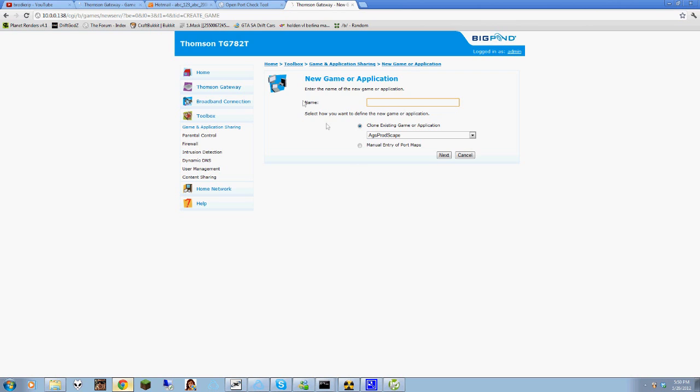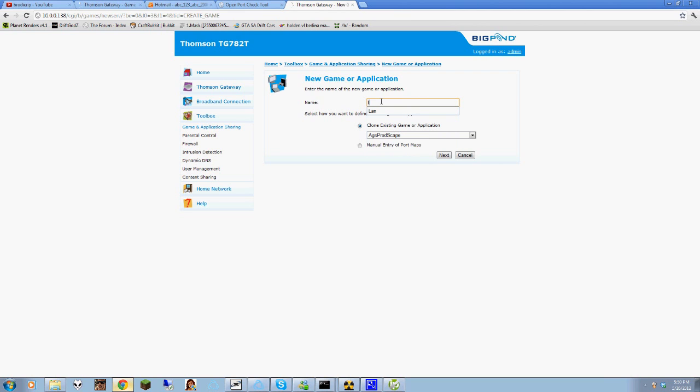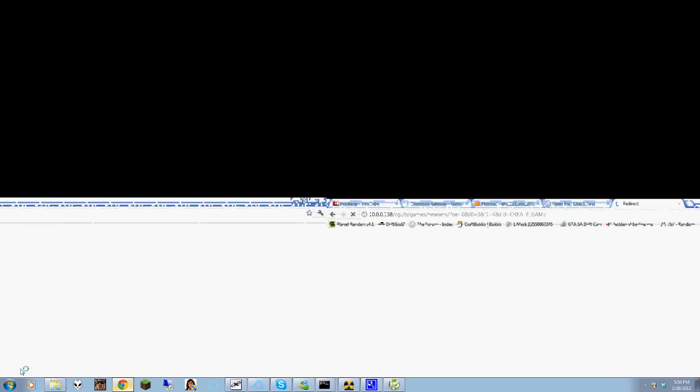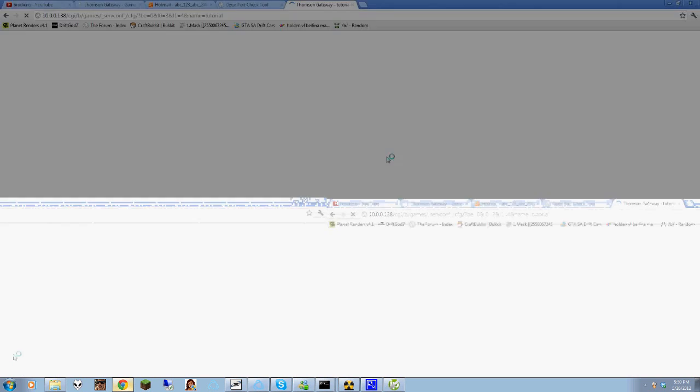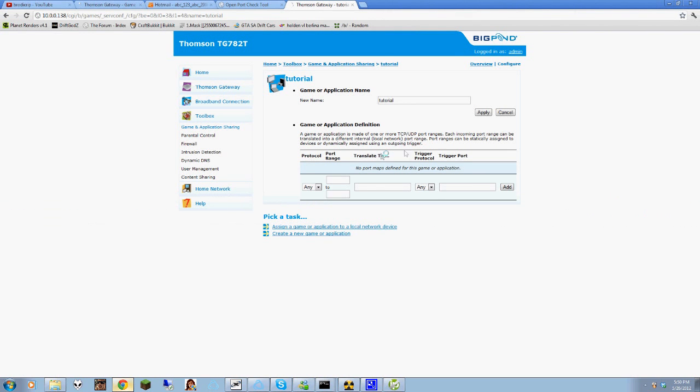You want to have Manual Entry of Port Maps. I'm just going to have Tutorial for mine. Select Manual Entry Port Maps. Click Next. You come to this page. Just for the sake of this tutorial, I'm going to have the Port Range 7272.